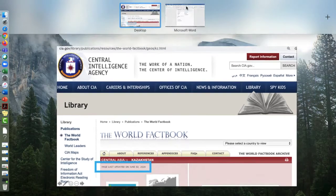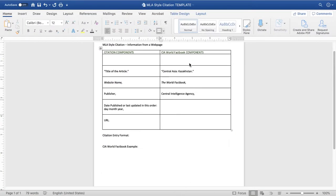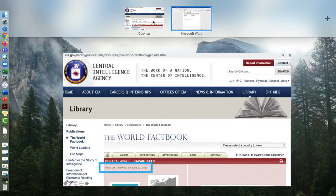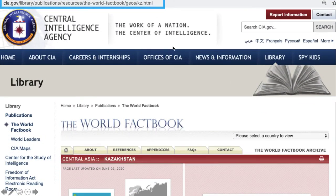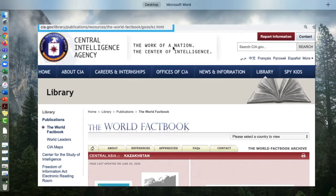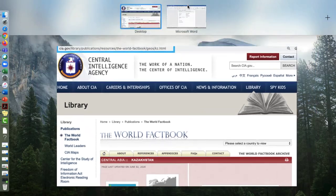Notice that the date is located right beneath the title that you looked for earlier. The format of the date is Standard American English — month, day, and year — but that needs to change in MLA style. The MLA format is going to be day, month, year. And lastly, you're going to grab that URL so that you can get back to that website anytime you want, and that's located at the very top of the webpage.